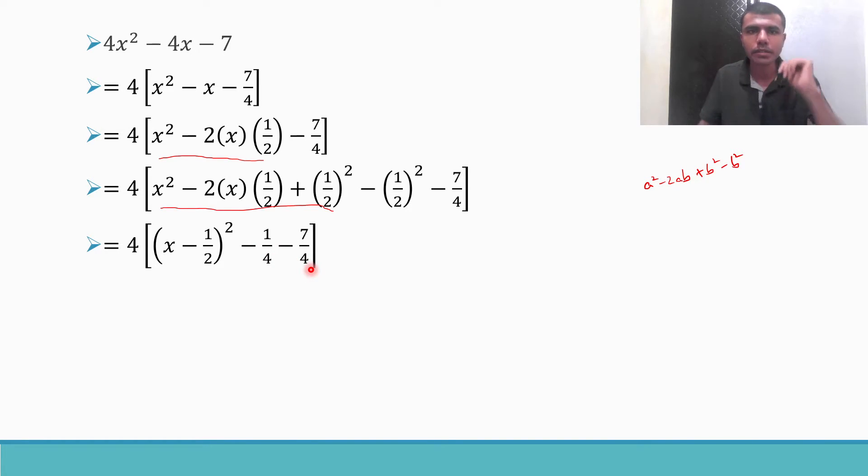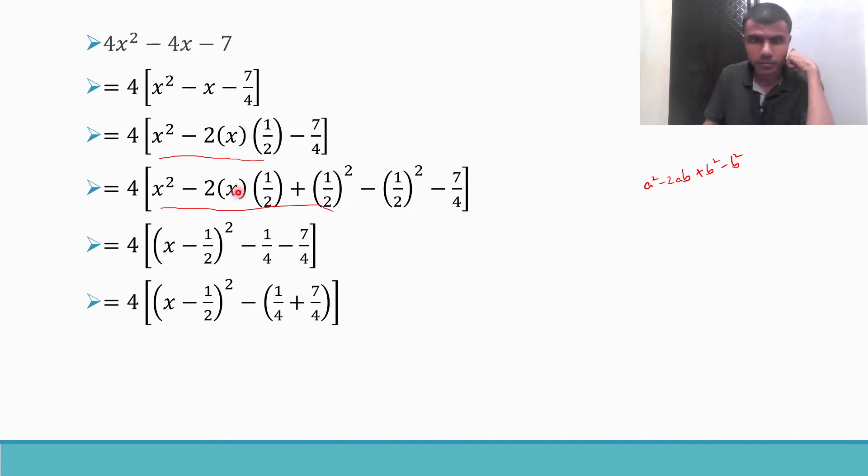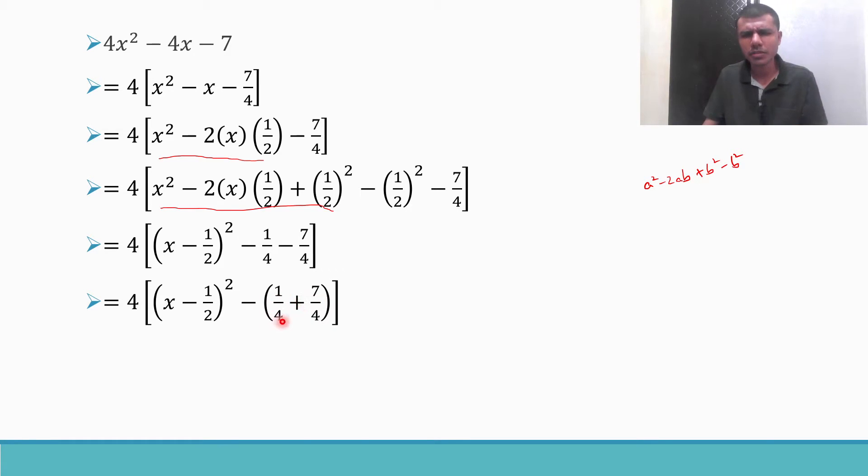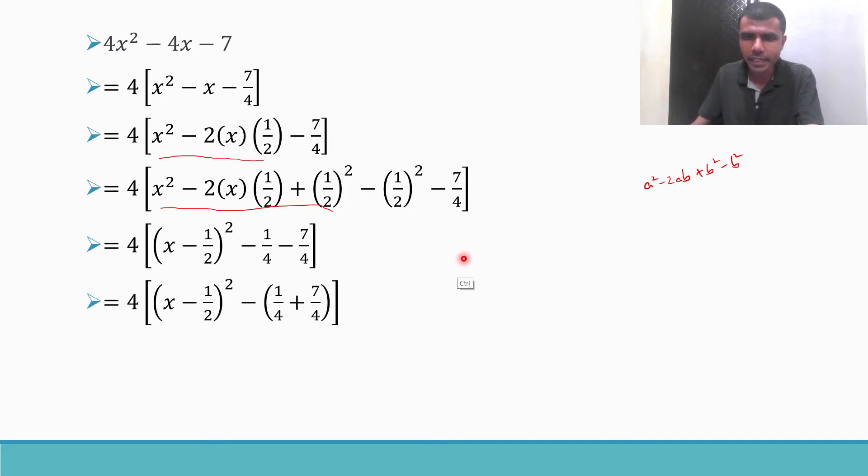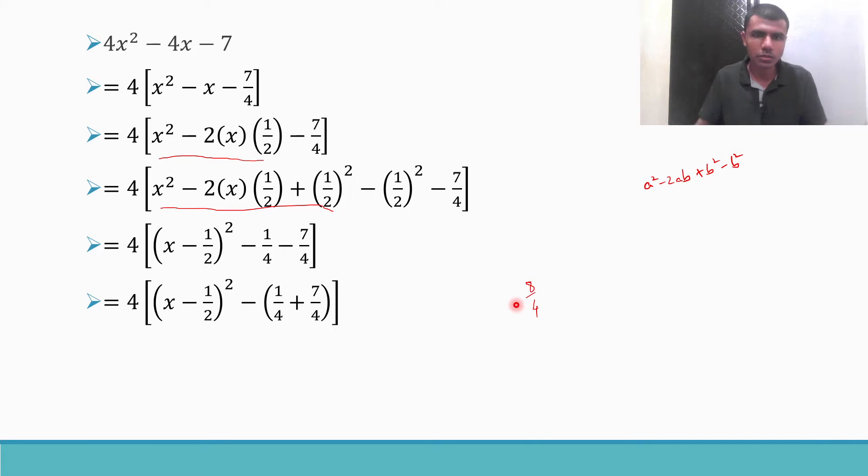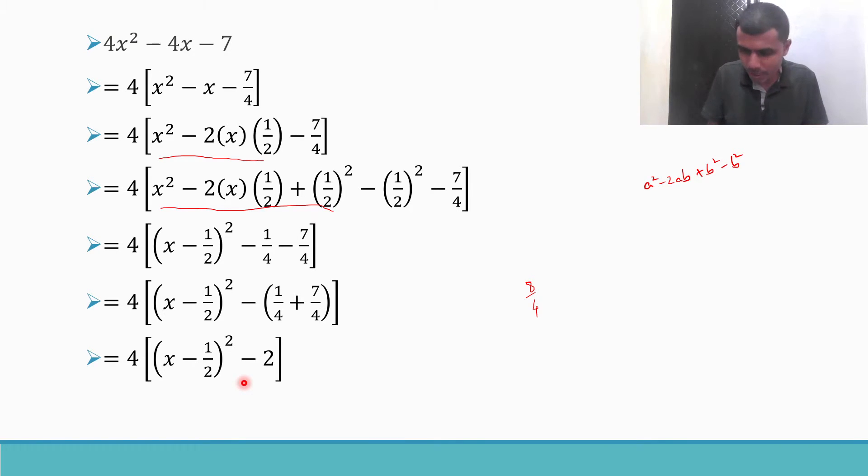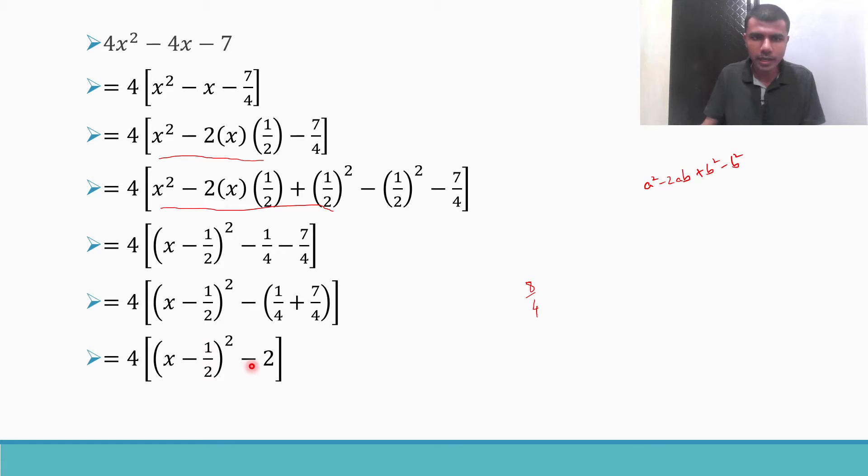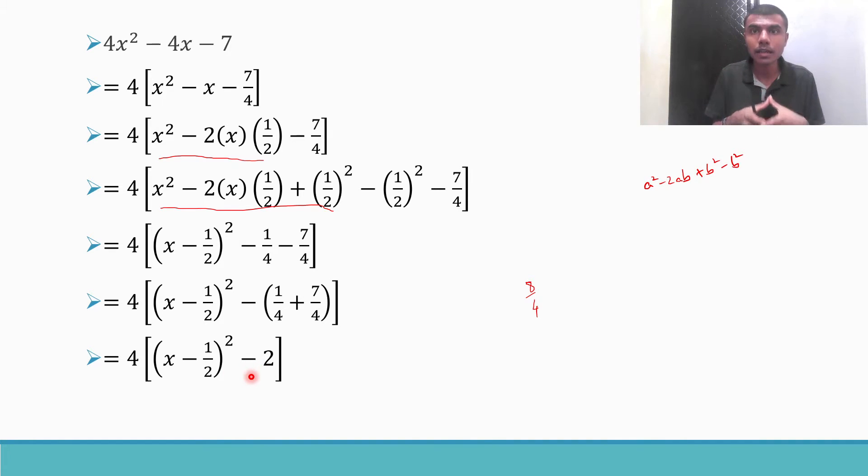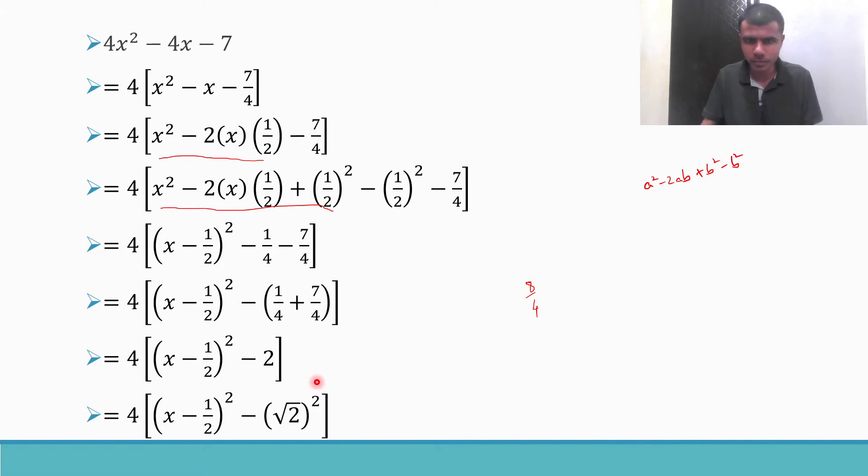Next, these two terms have minus, so take minus common. So minus of 1 by 4 plus 7 by 4. Now 1 by 4 plus 7 by 4, the denominator is common, so you can just add the numerator. So 1 plus 7 is 8, final answer is 8 by 4. What is 8 by 4? This will be nothing but 2. So 4 into this minus 2. In the beginning I told that I want perfect square plus perfect square or perfect square minus perfect square. Now this 2, how to write it as something square? I can write it as root 2 whole square. So that's it guys, I got what I wanted. Now we can start integrating.